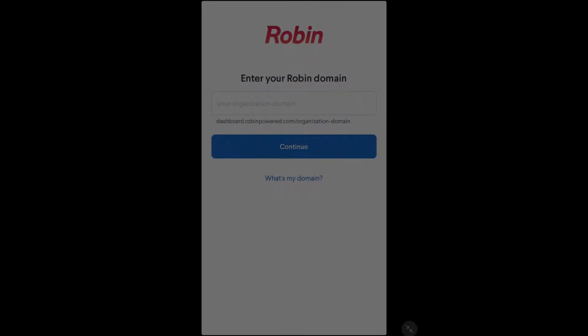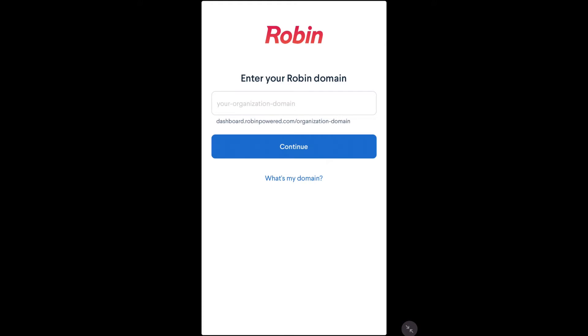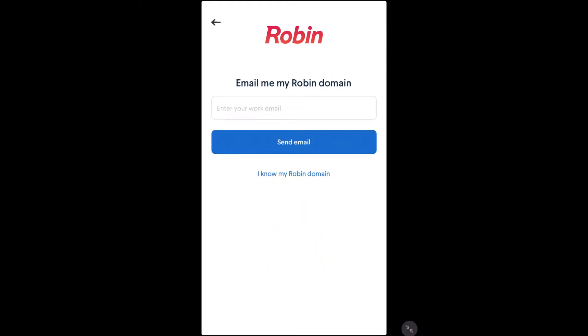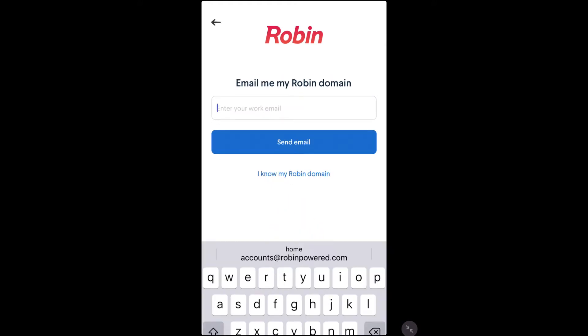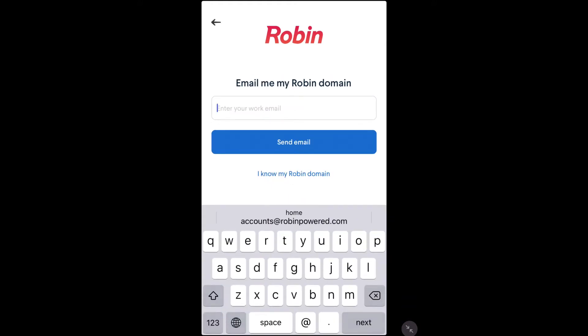And if you don't remember your organization's domain name, just click the What's My Domain link and we'll send you a reminder email.